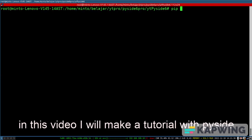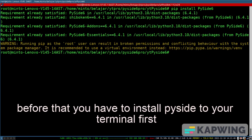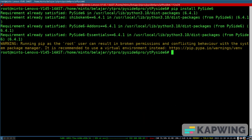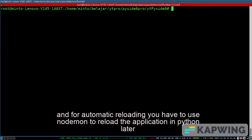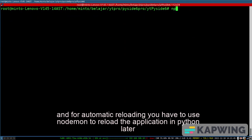In this video I will make a tutorial with PySide. Before that you have to install PySide to your terminal first. And for automatic reloading you have to use nodemon to reload the application in Python later.